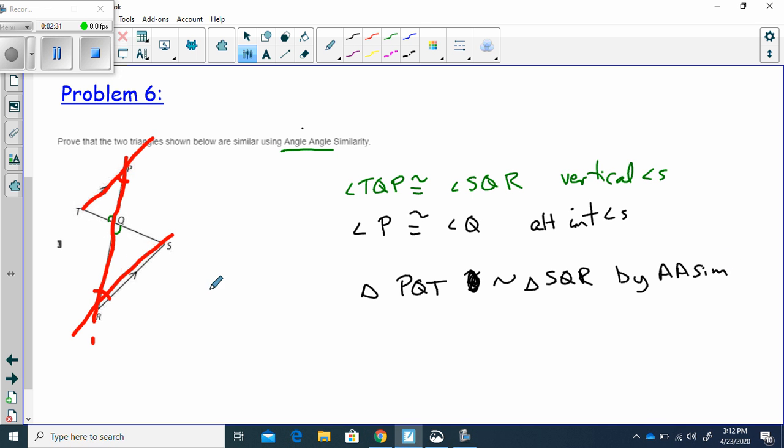I could have also found this triangle, this angle could have been used too, guys. It's also an alternate interior angle when I use this as a transversal, so I could have used that one too.